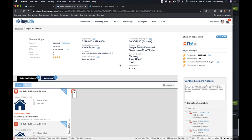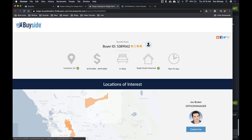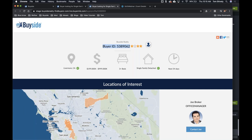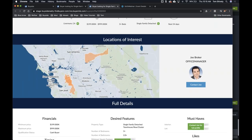Next, we're going to take a look at sharing your buyer. We can see Share on Social Media up here. We're actually going to click Public Profile on the top. This is going to show you a public profile for your buyer — it shows you the buyer ID, the stars, and all this great information. They're looking in Livermore, looking for this price range, bedrooms, bathrooms, all that great stuff. And who do we contact? Not the buyer directly — we don't give their name — but contact Joe, Joe Broker in here.